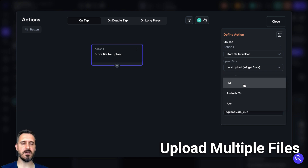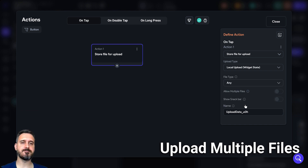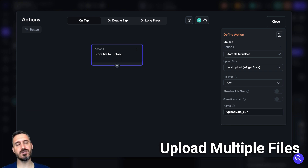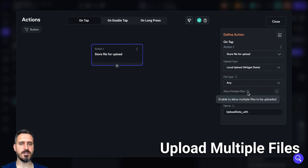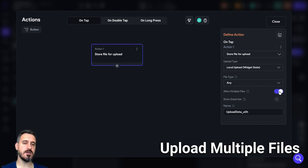Then you have the option for which type of file you want users to upload — PDF, audio file, MP3, or any. If I click any, and if you want to restrict users to upload only a specific type of file, you can still do it — I made a video about it called 'upload any type of file type'. And then the new option is allow multiple files. If I hover it, it says enable to allow multiple files to be uploaded. If you just enable this option, now users should be able to upload multiple files.